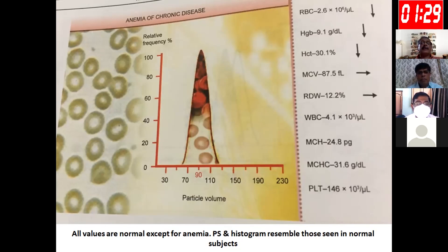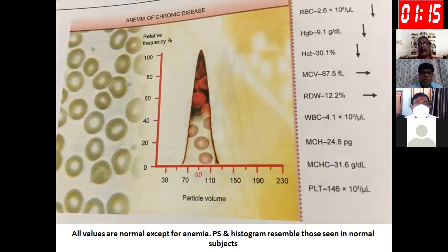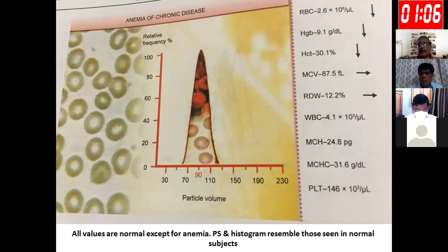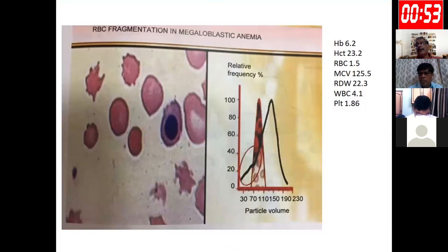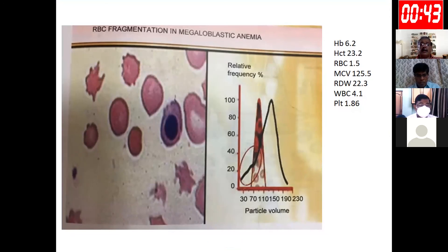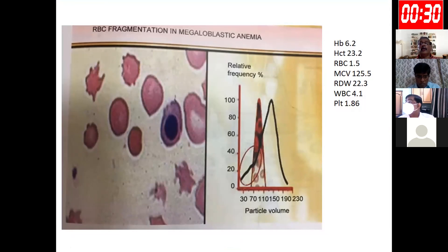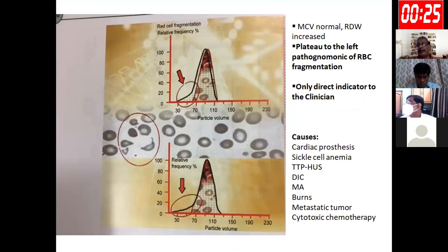In anemia of chronic disease, the RBC histogram resembles a normal histogram. Except for hemoglobin, hematocrit, and TRBC, all CBC parameters including the histogram are normal — this is a very simple bedside way to diagnose anemia of chronic disease. In megaloblastic anemia you may find RBC fragmentations on the peripheral smear. On the RBC histogram, a plateau towards the left side is suggestive of fragmented RBCs, which is pathognomonic of their presence.